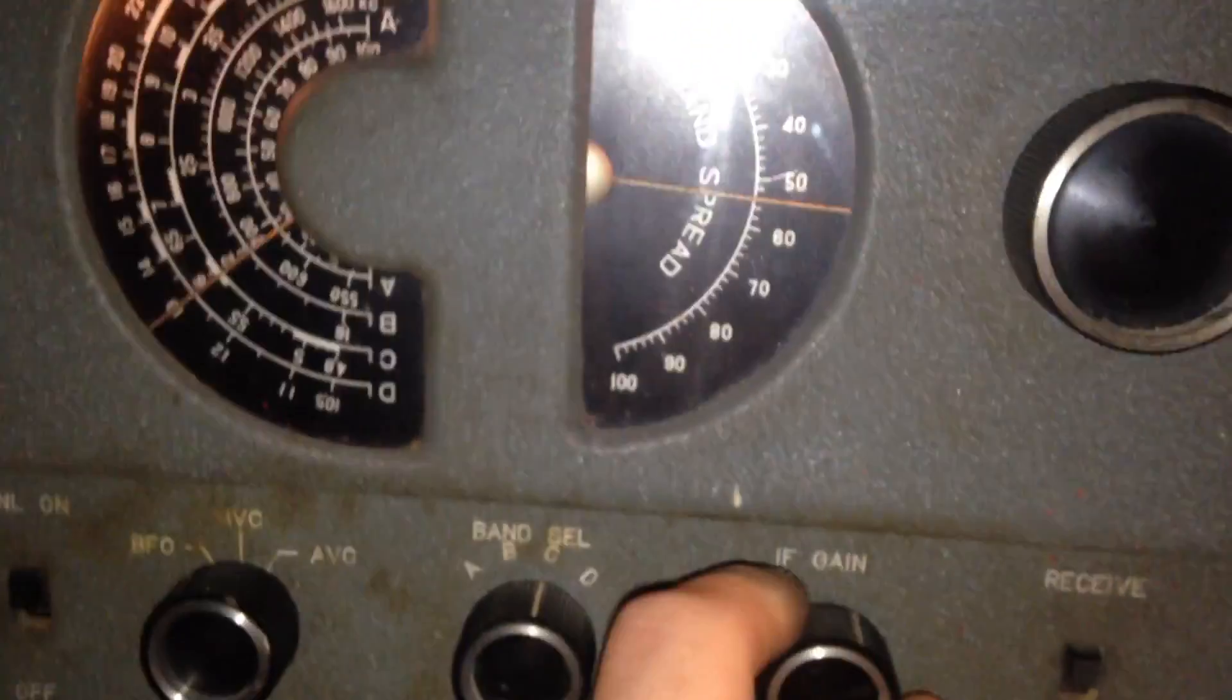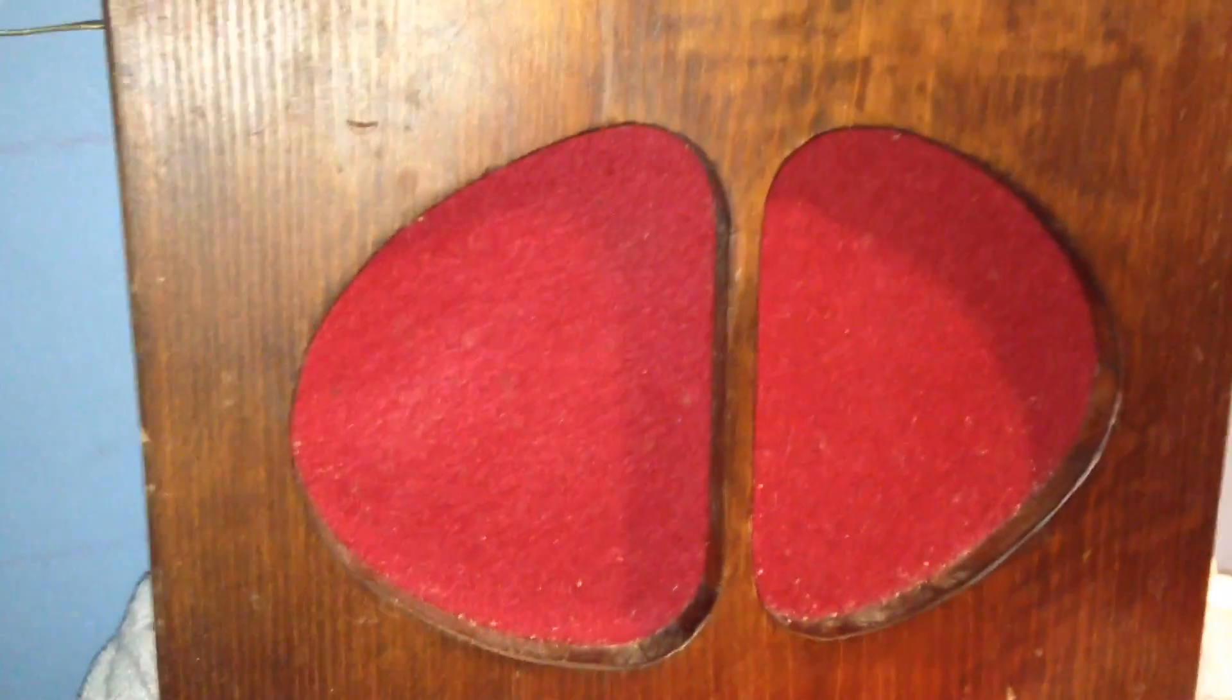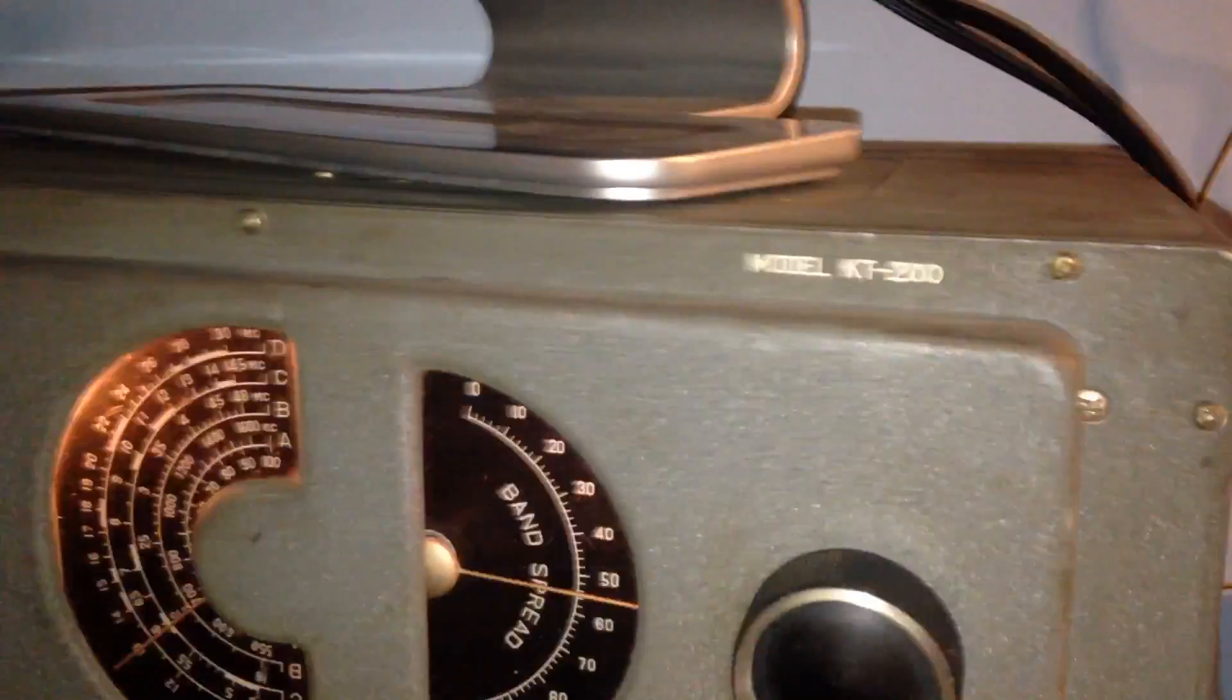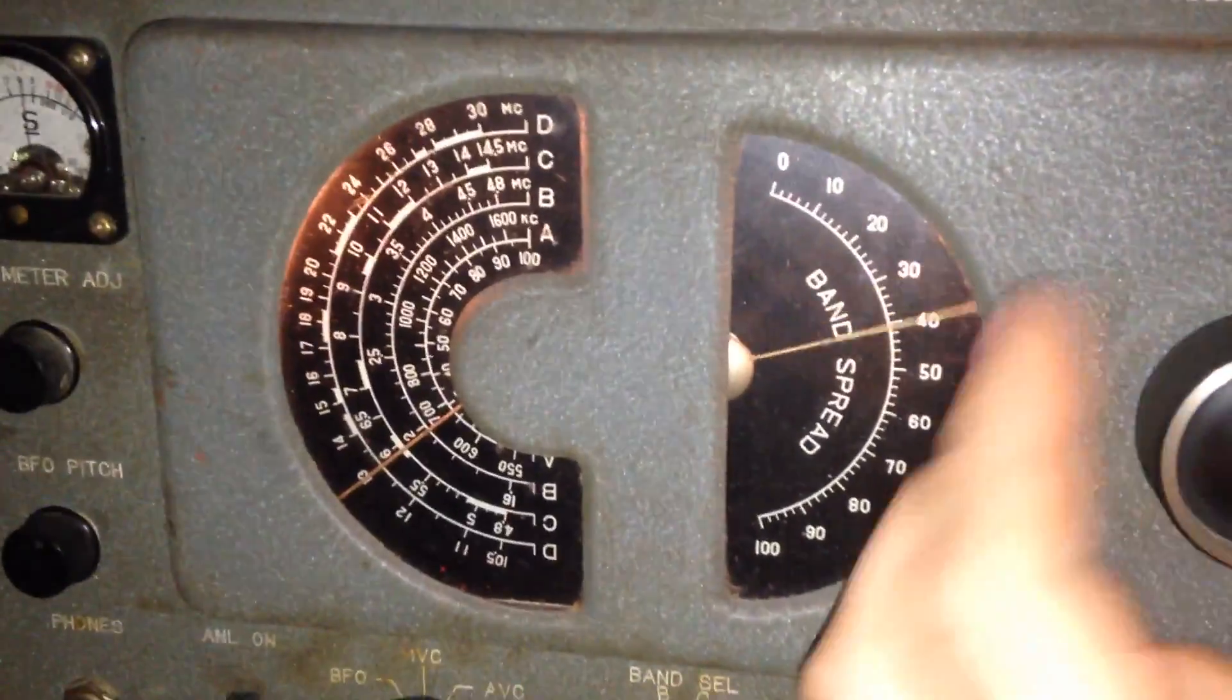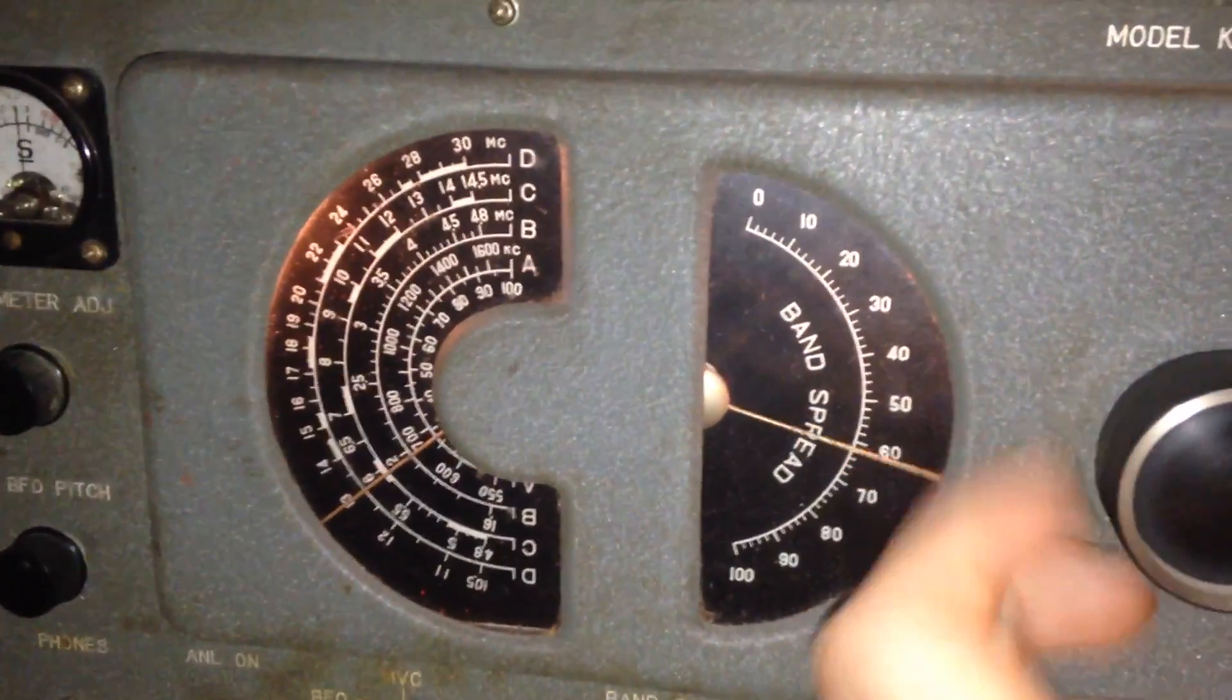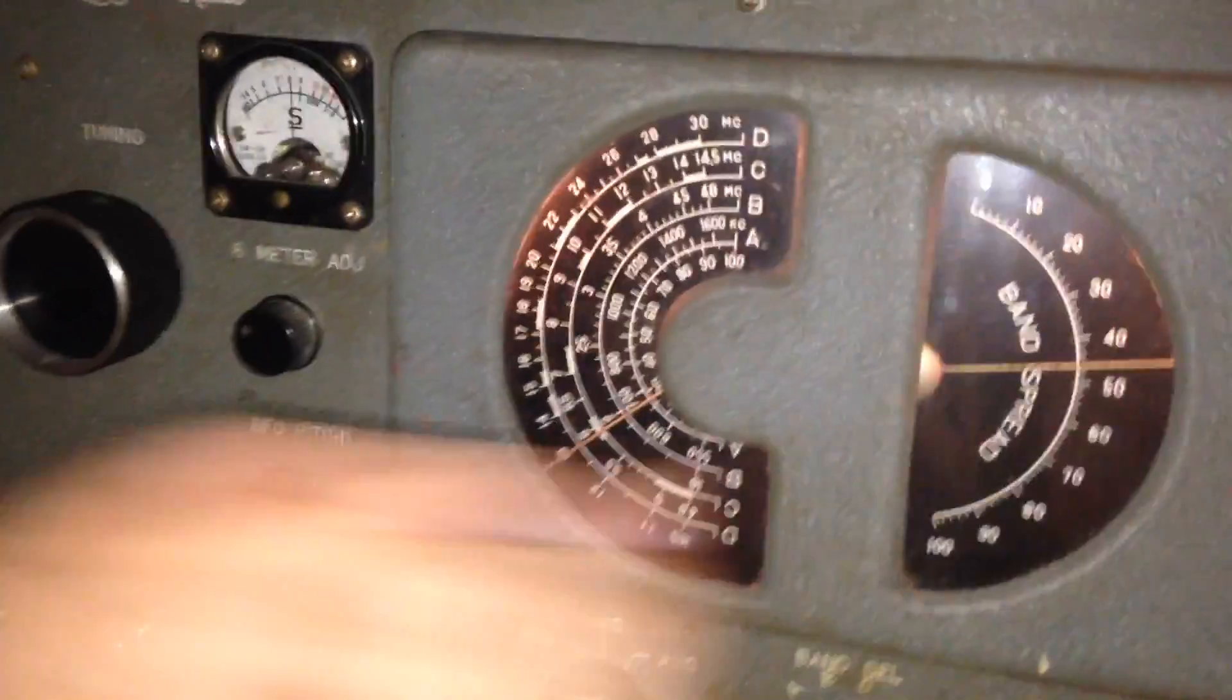It's an IF gain. That's a strange signal we're getting there. Not really sure what that is. Do you know what it is? He doesn't know what it is.